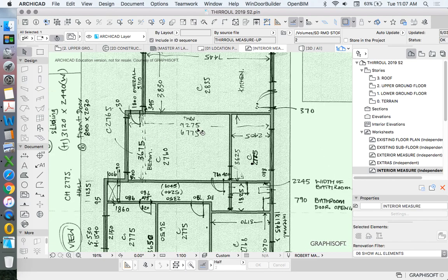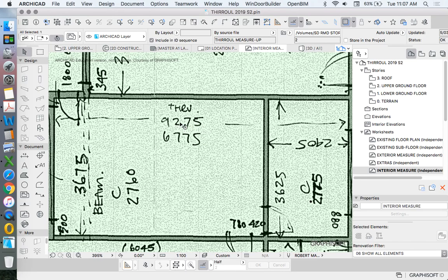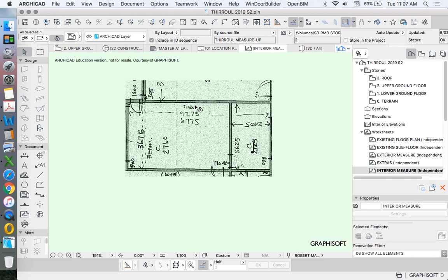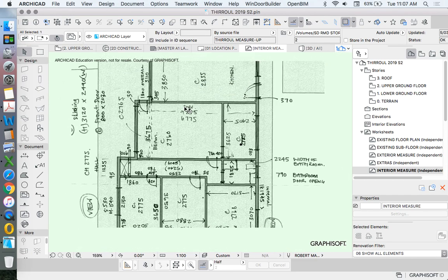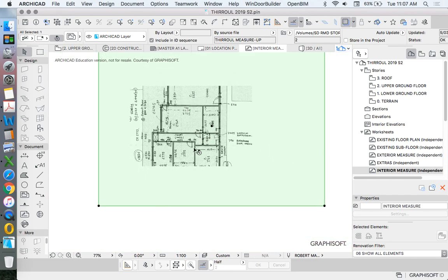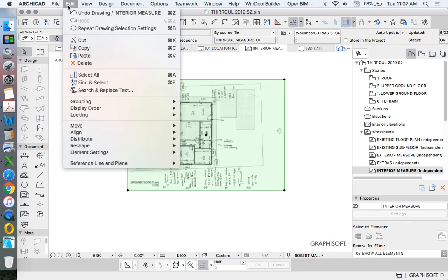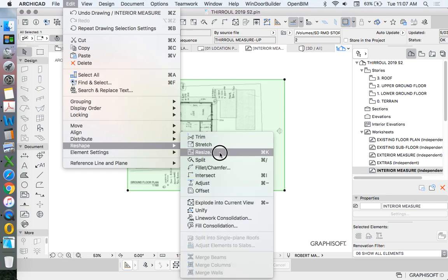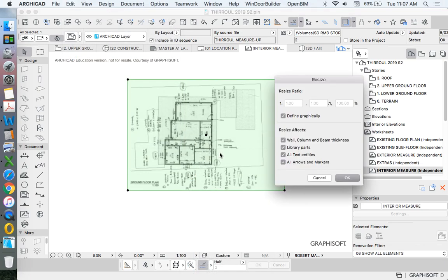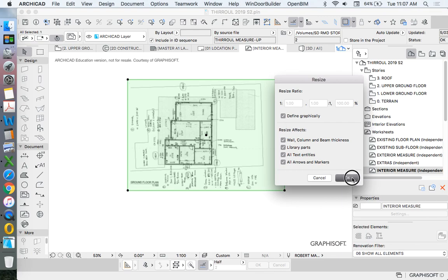Let's choose the biggest measurement. We'll use this one here, 9275. That's a bit longer. How do we resize? Edit, Reshape, Resize. I want to use this option called Defined Graphically. That means that these numbers are greyed out, so I can't type in a number, and that's good, because I don't know what percentage I would need to resize at. I define graphically. Press OK.